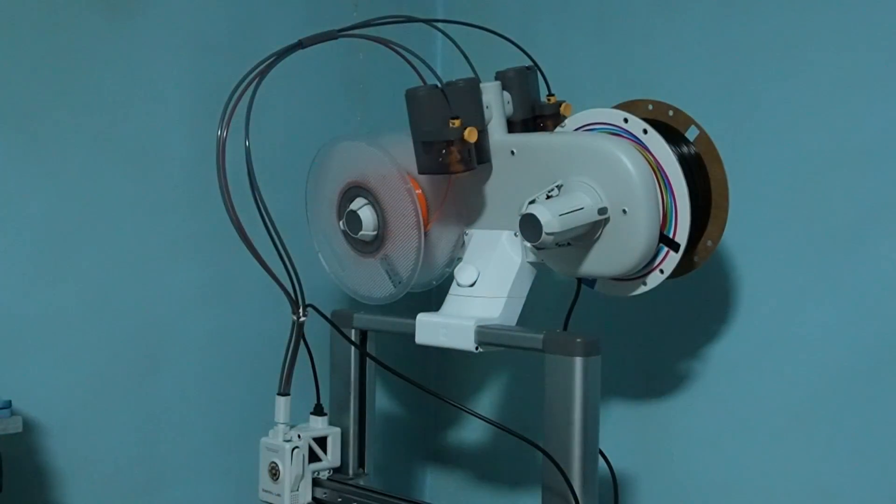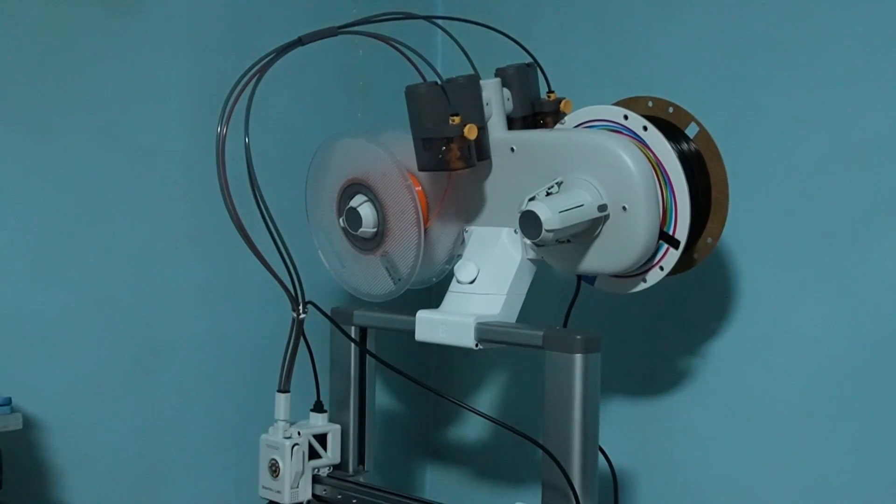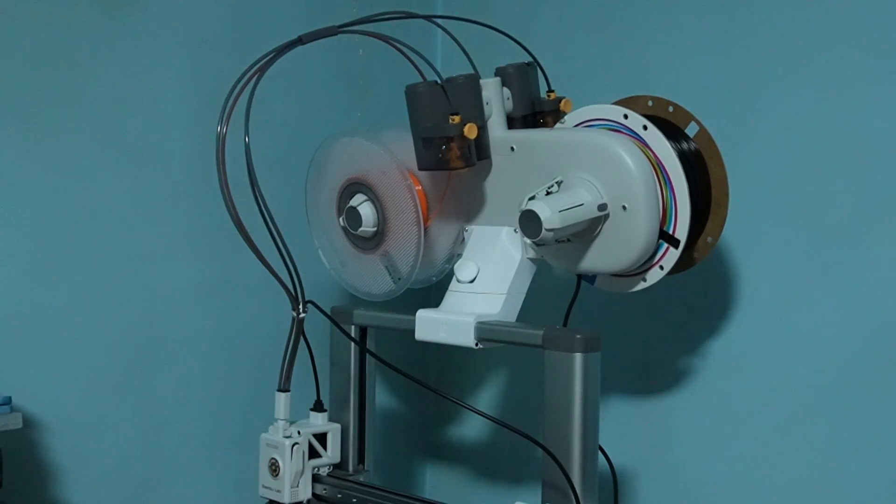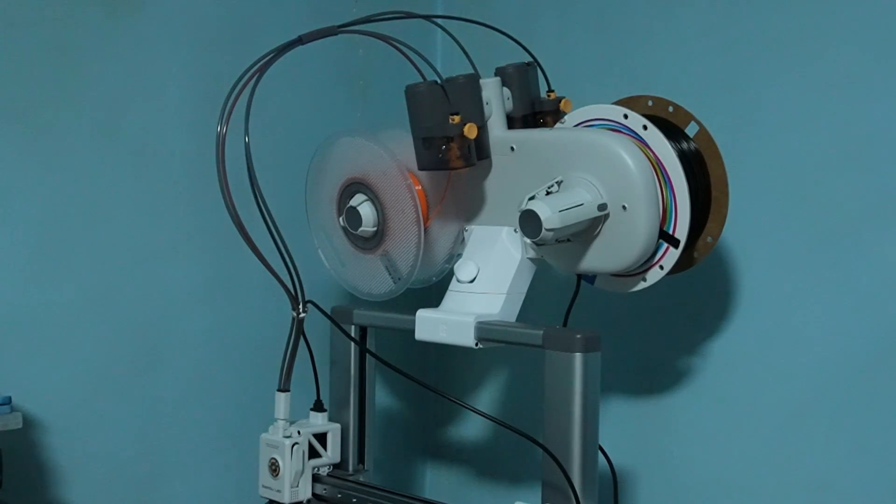As you can see, BamboLab has shared this design of the top mount mod for the AMS Lite. I downloaded it from Maker World and printed it in 20 hours. It came out pretty well. Installation took about 20 minutes.